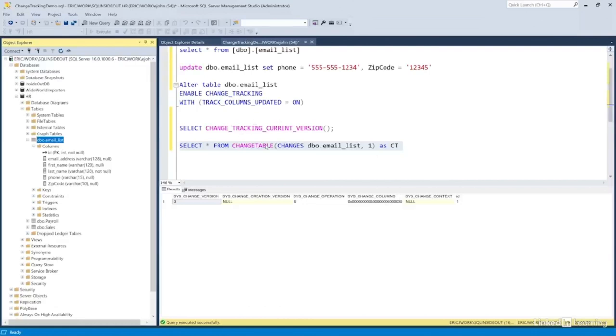Change tracking lets you know that things changed and gives you a version of when they changed. You can pull a bit more out with CHANGETABLE functions, but in general this is what change tracking gets you. If you want to really dig down and see what changed and how, that's where change data capture comes in, and there's a whole other lesson on that.